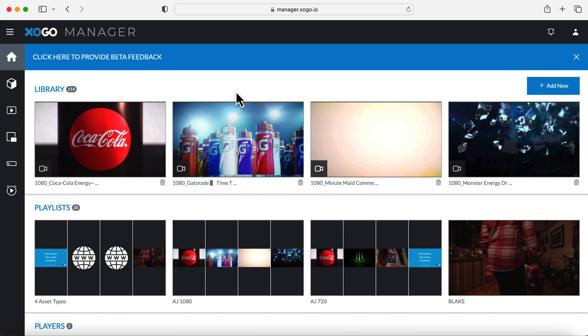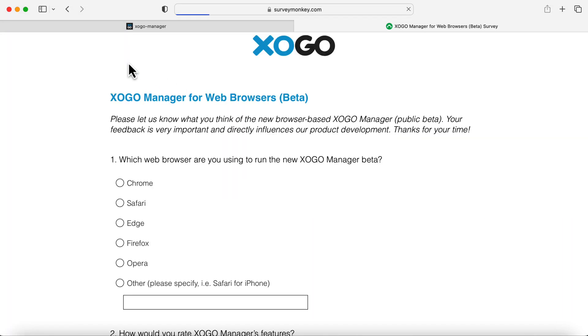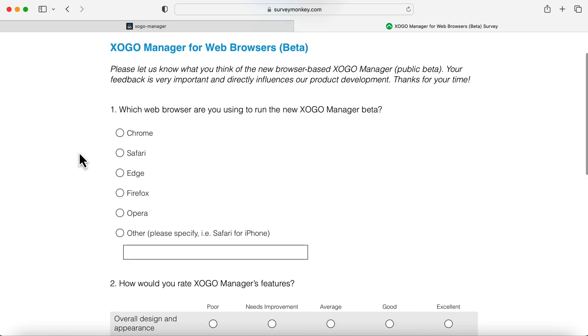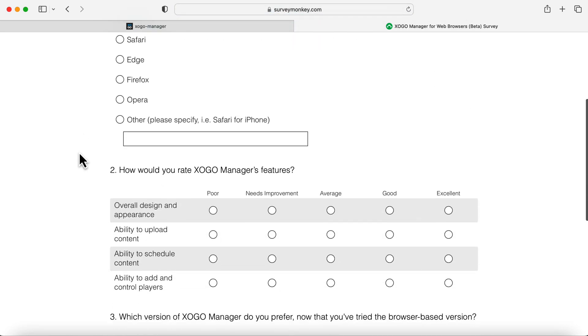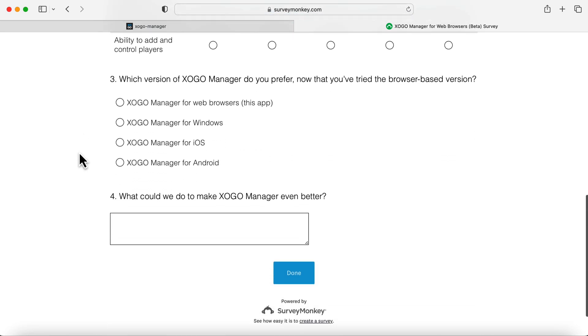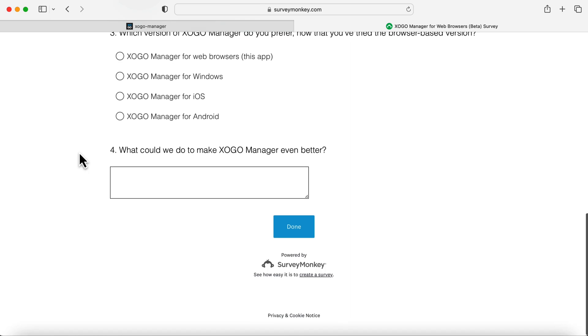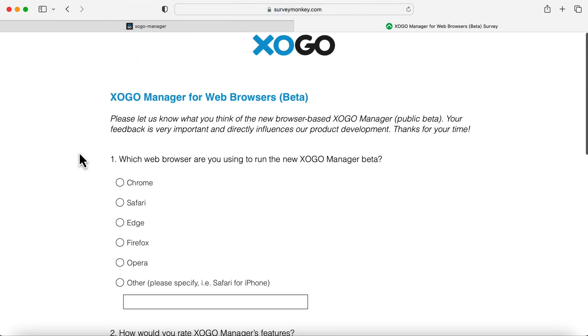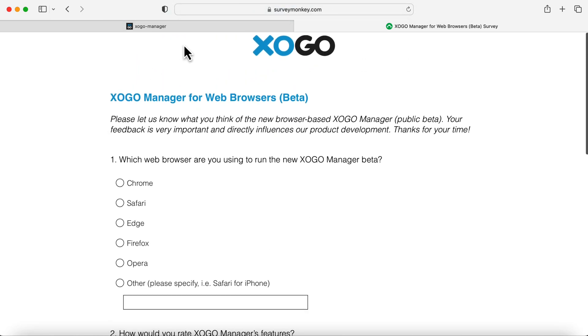Today we're going to be taking a quick look at our new Zogo web manager. Before we start, please note this banner where you can click to provide your feedback. It's a really brief survey and you can help us out by letting us know what you like about the manager or how we can improve your experience.